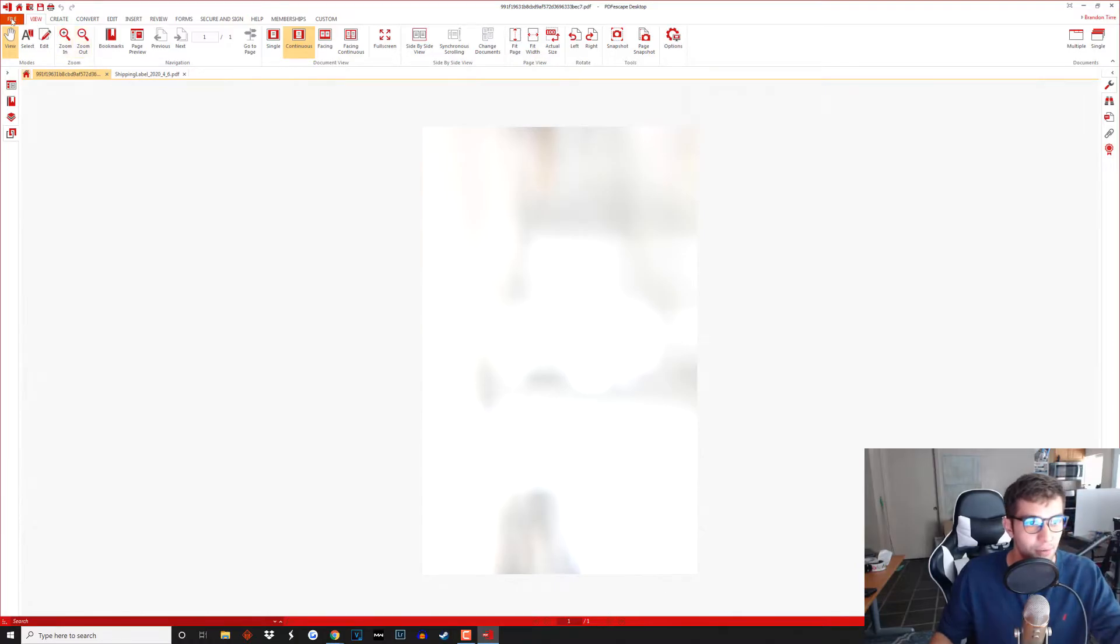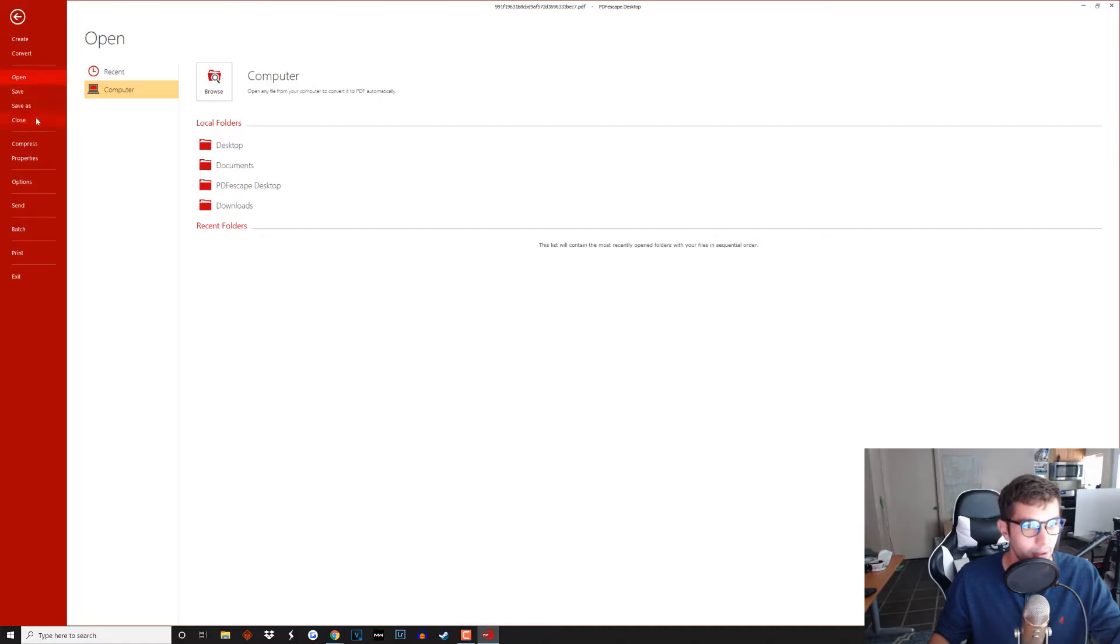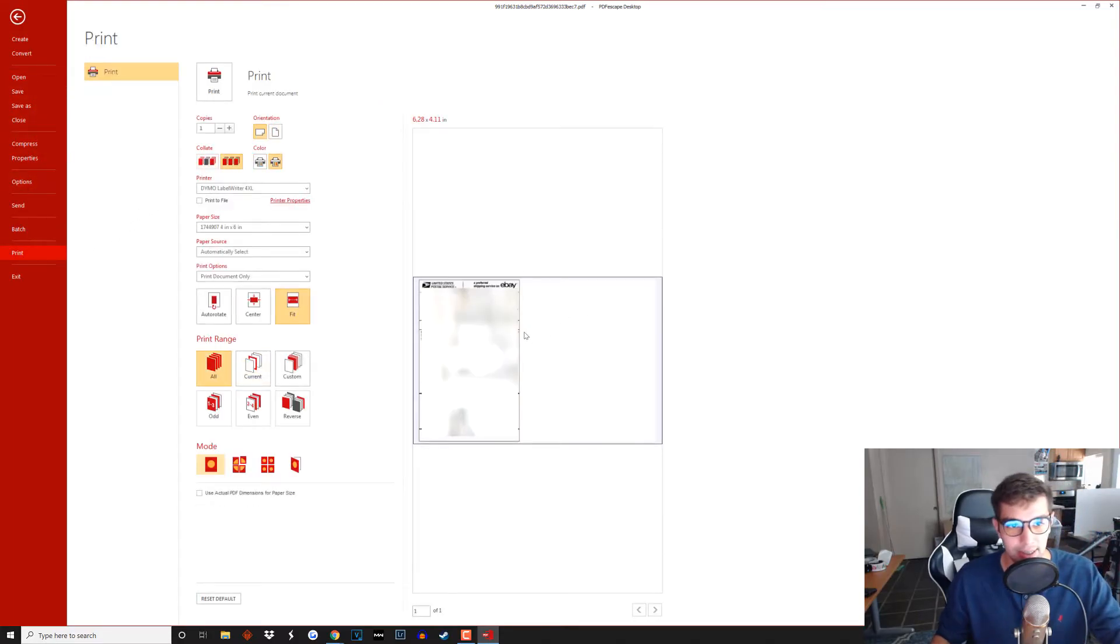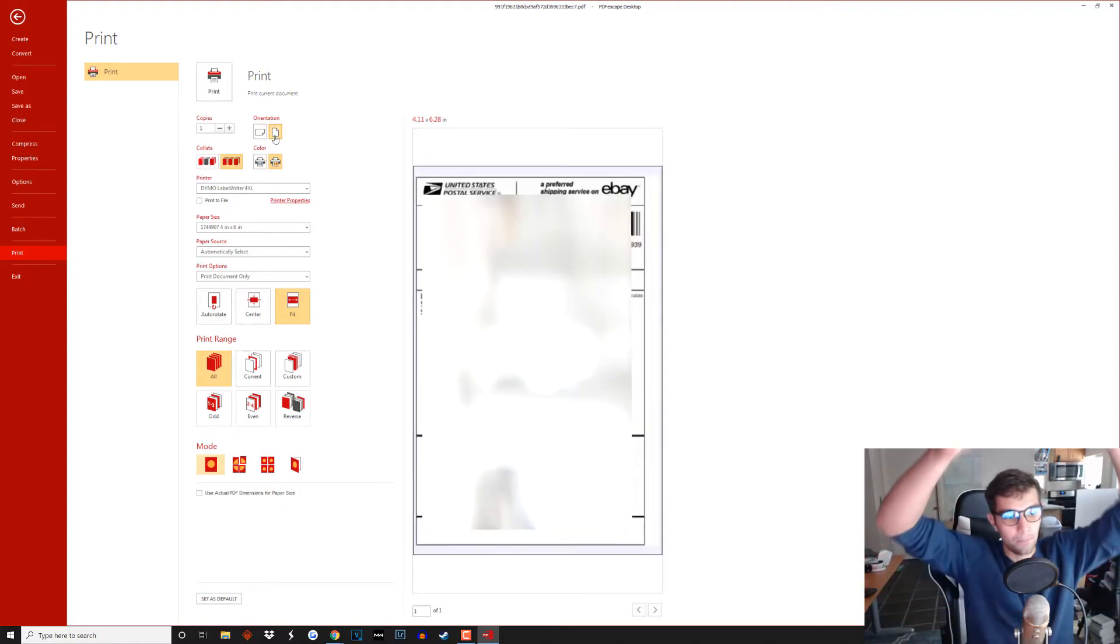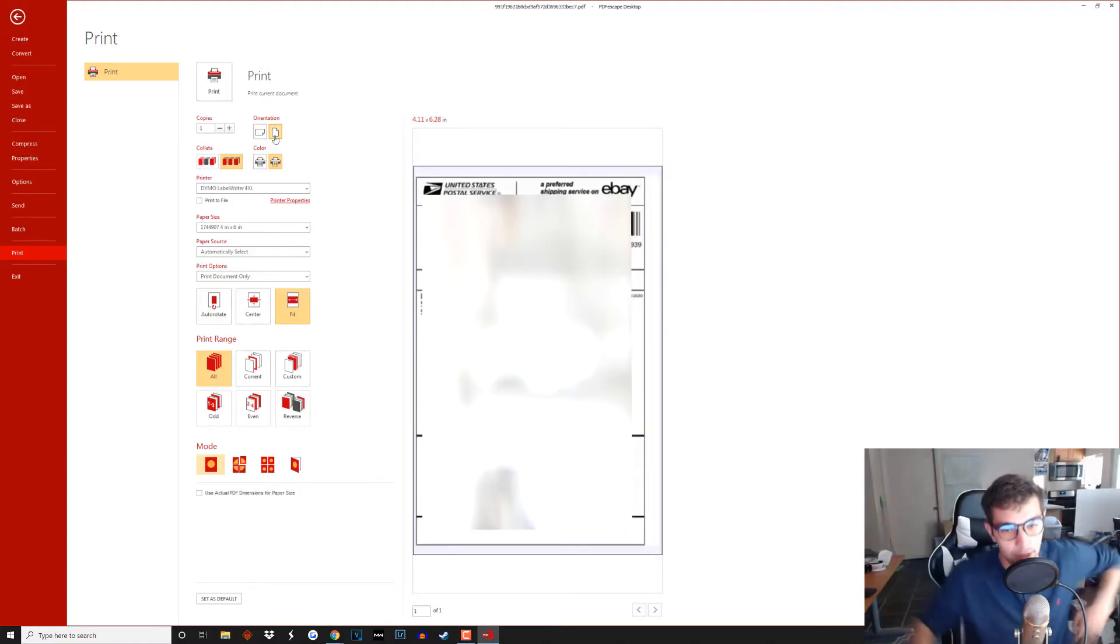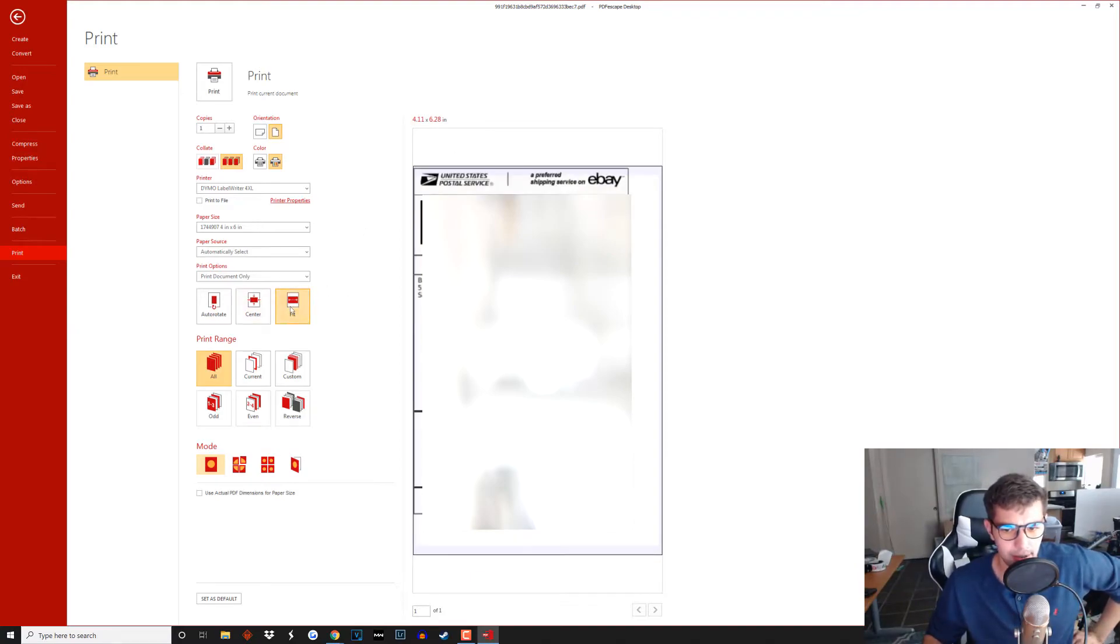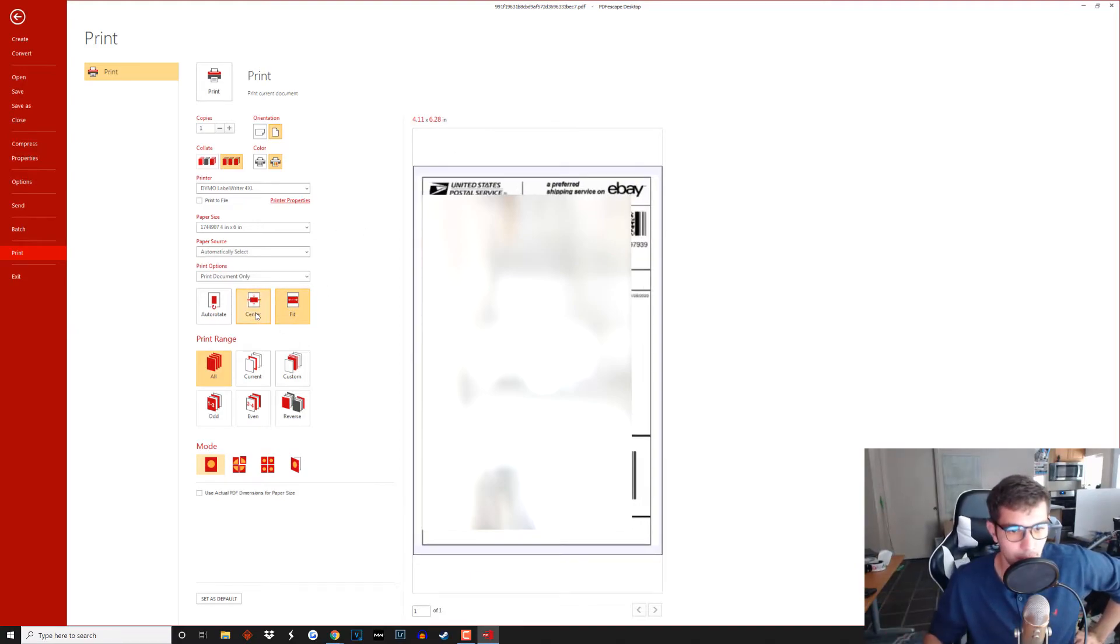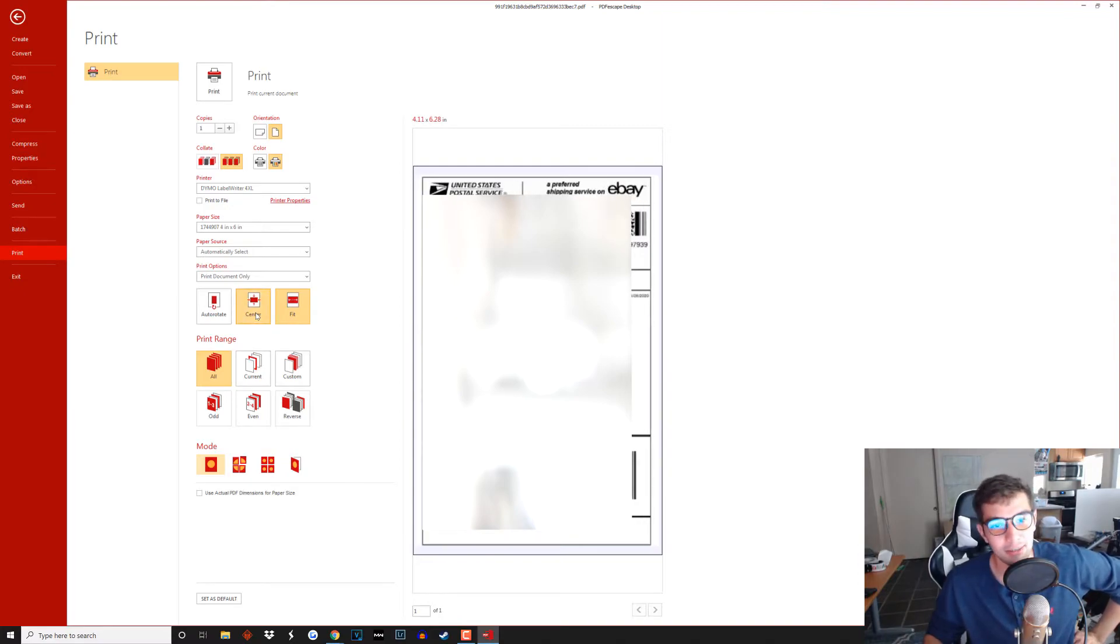After that you just want to click print and you guys are pretty much done. So as you can see it's not in the correct format but you want to click orientation vertical that'll fix that and then you want to just click fit right there. You can also click center if you want, doesn't really matter because it's only a small difference.